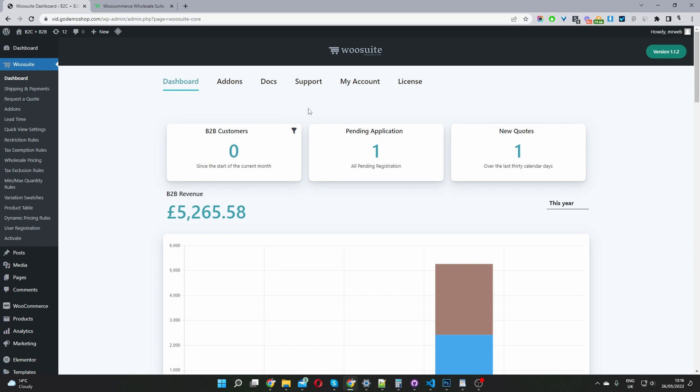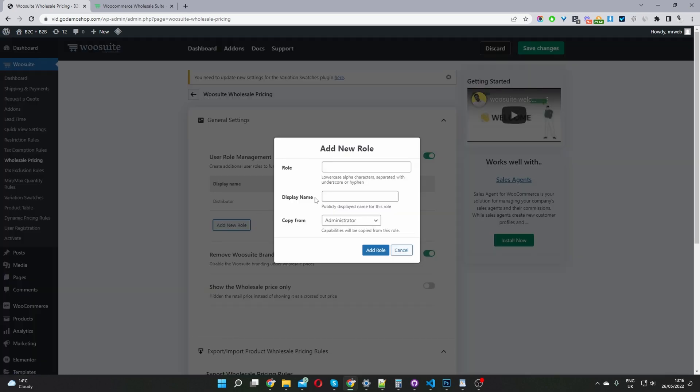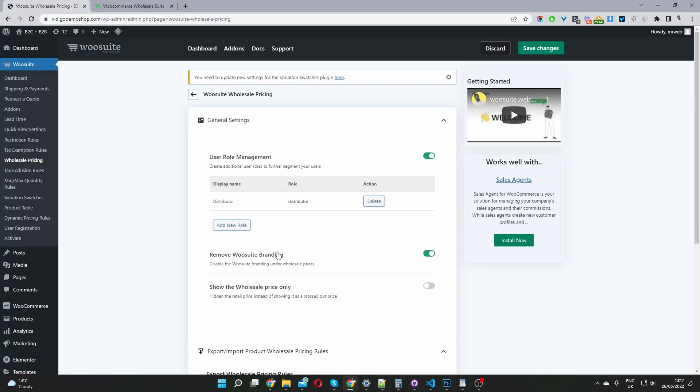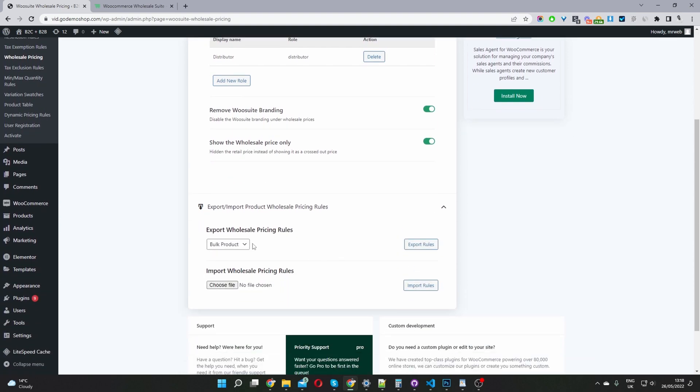To set up our wholesale pricing, we'll navigate to where it says wholesale pricing here. On this global option, we'll go ahead and enable the different user role, so we can quickly add a new user role. Since I'm using a pro version, I'm going to disable the WooSuite branding. I'm going to enable this option to only show wholesale prices to wholesale customers. This way, it will disable the default retail prices, which are shown by default. We can bulk export our products into a CSV format and then use a program like Microsoft Excel to bulk edit our prices. And then once we're done, we can go ahead and bulk import it back as well.